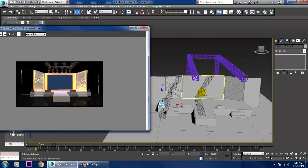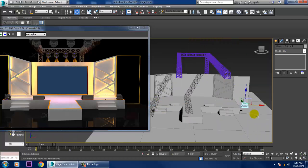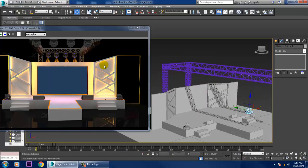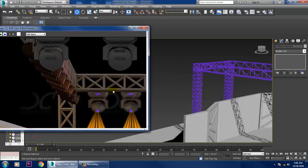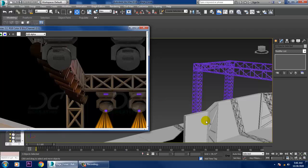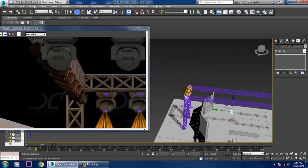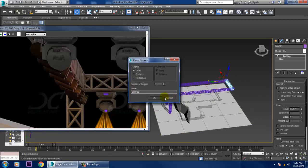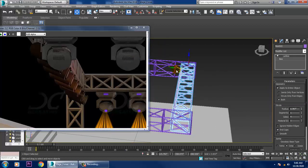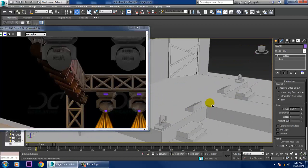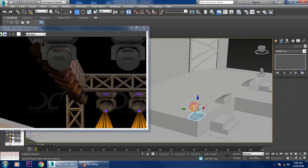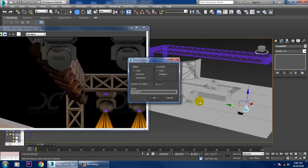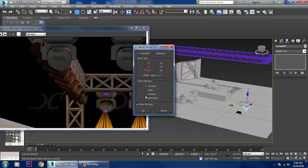Duplicate this whole setup to the other side. Once done, duplicate the whole thing again to this side. Select it, make a copy, then select all of it, group it, click OK, duplicate it, mirror it — mirror in the Z axis.